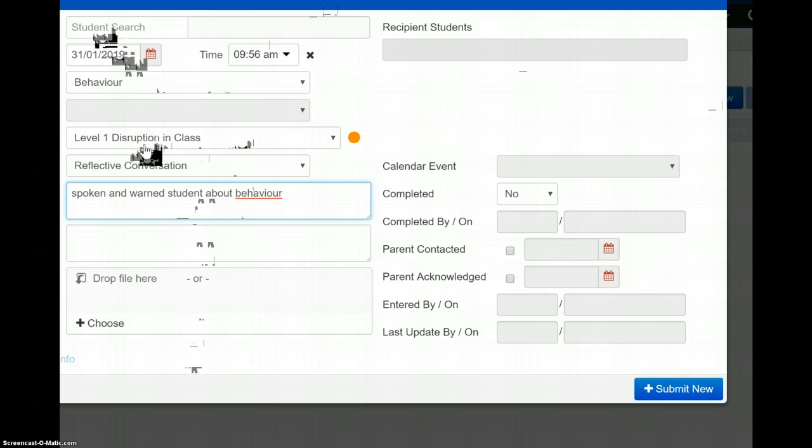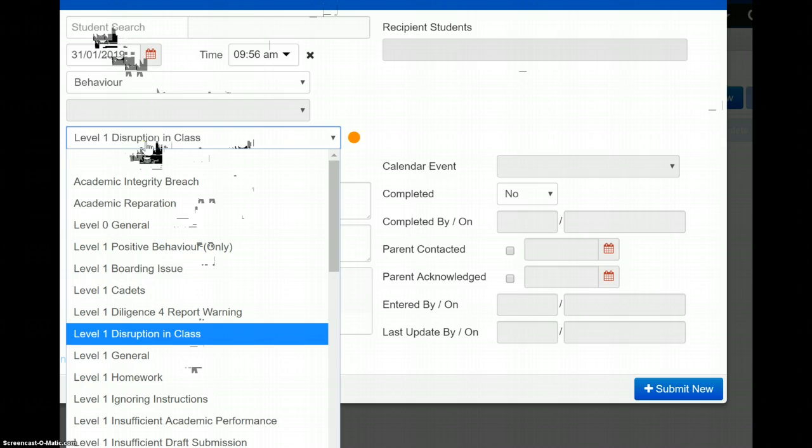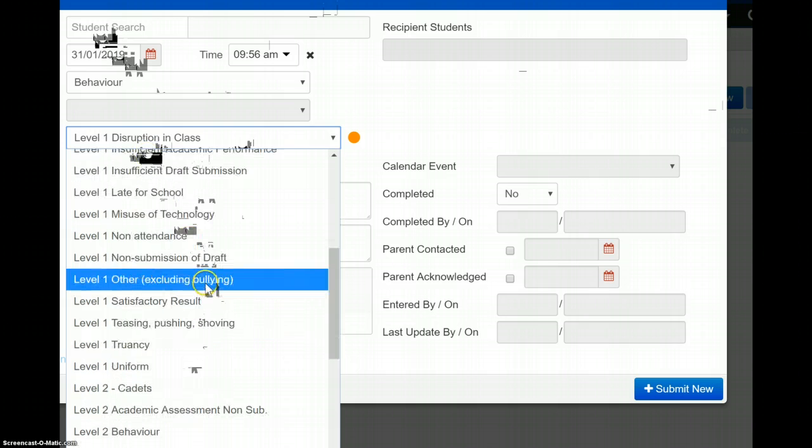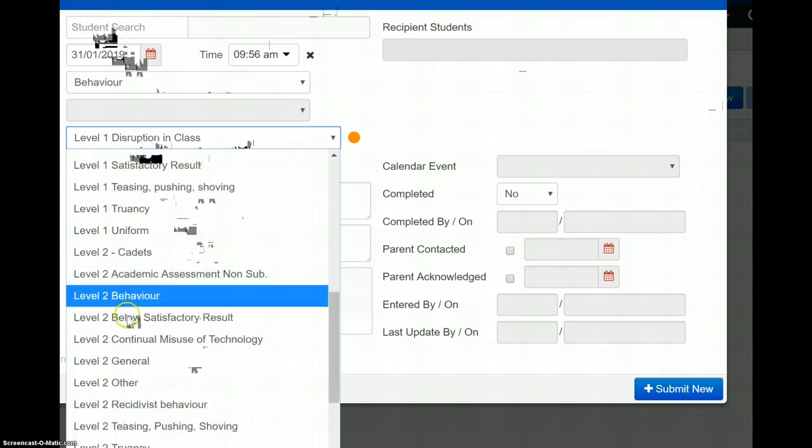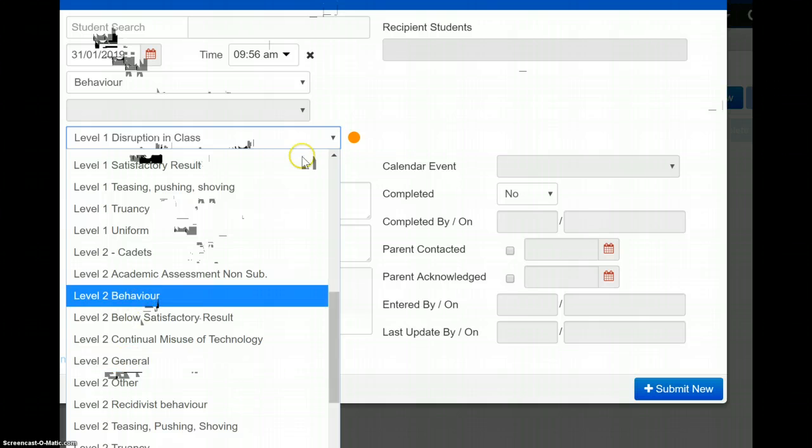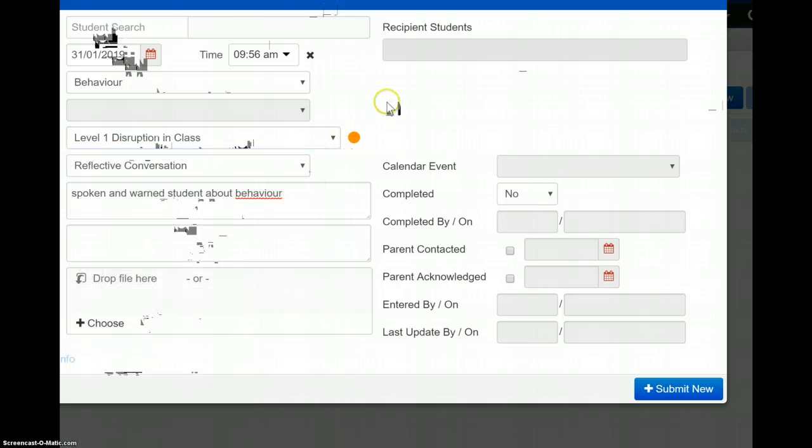If it gets to continual breaches, you should be looking to level two general, level two behaviour, with an email or contact to the parents if we get to that stage.